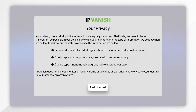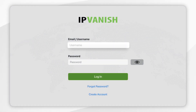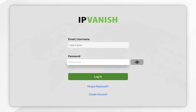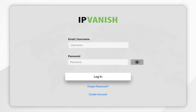Once you open IPVanish for the first time you are taken to the privacy screen, so you just want to read through this and once you're ready click on Get Started. From here go ahead and enter your IPVanish account details, then click on Login.